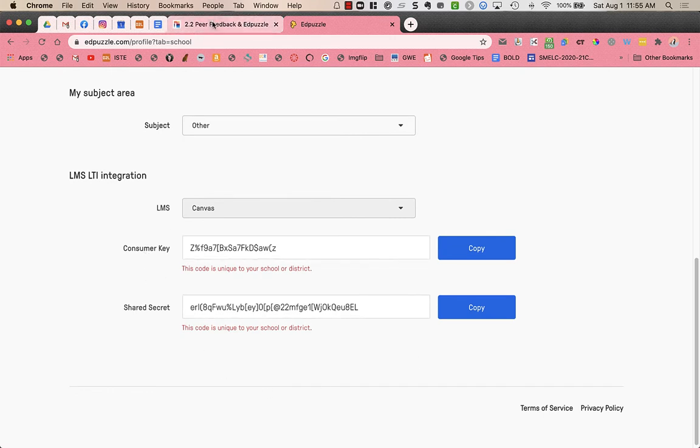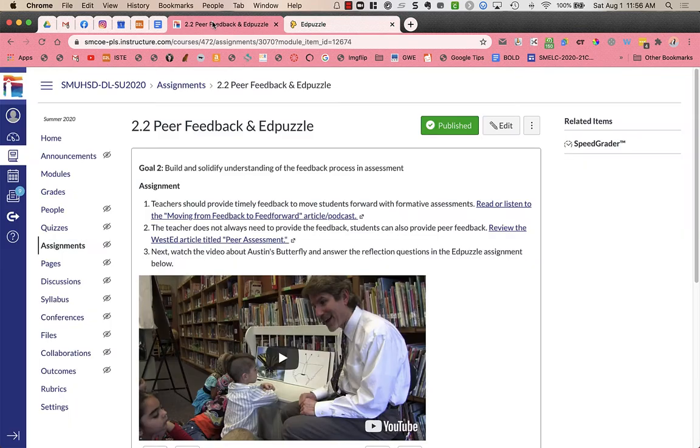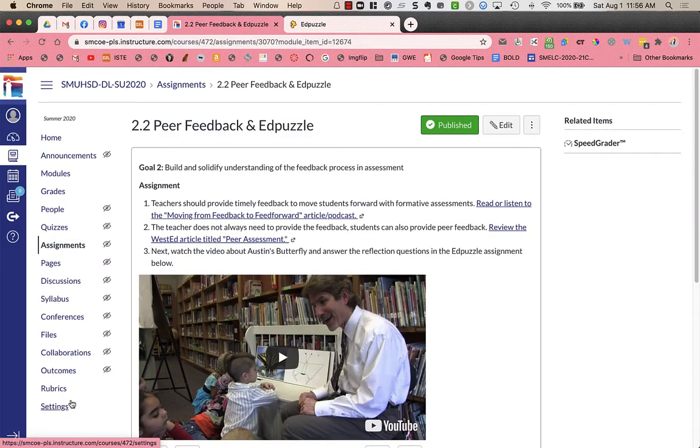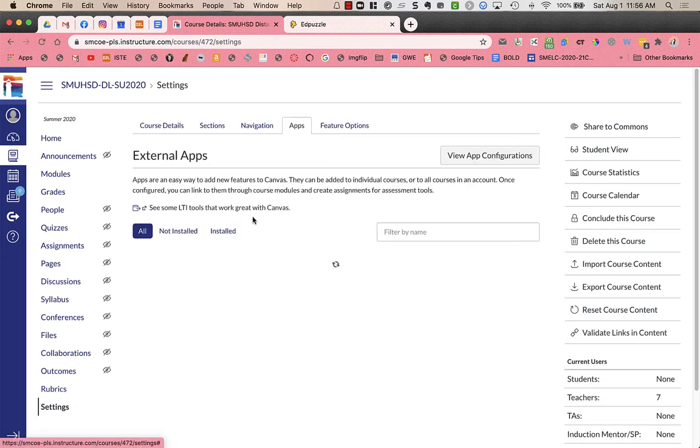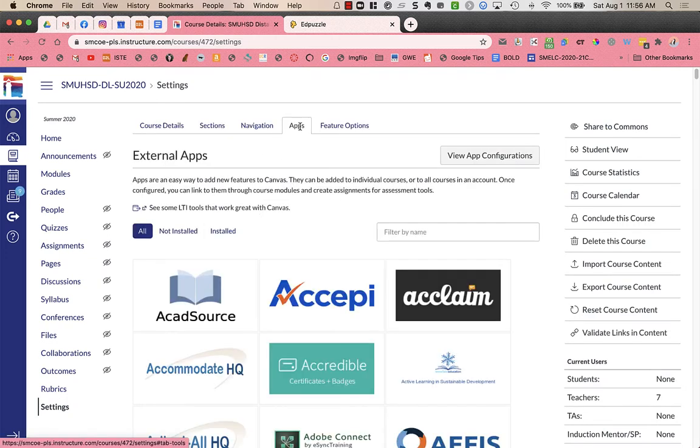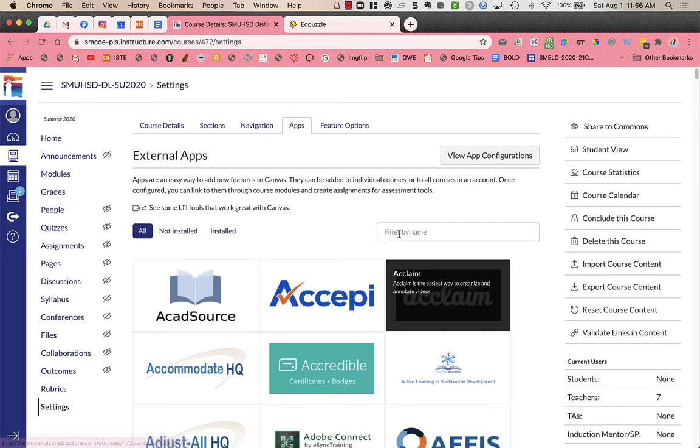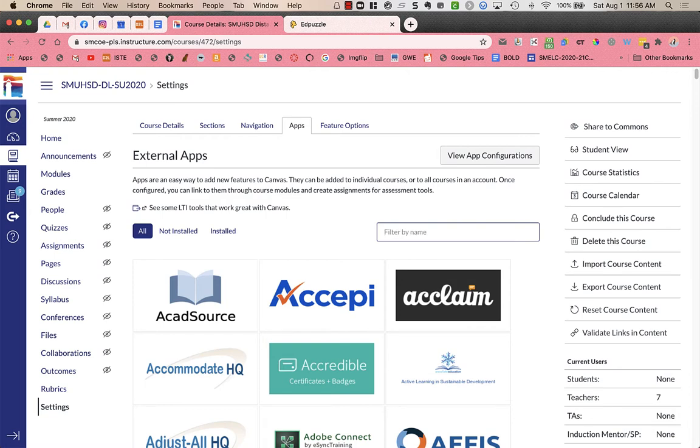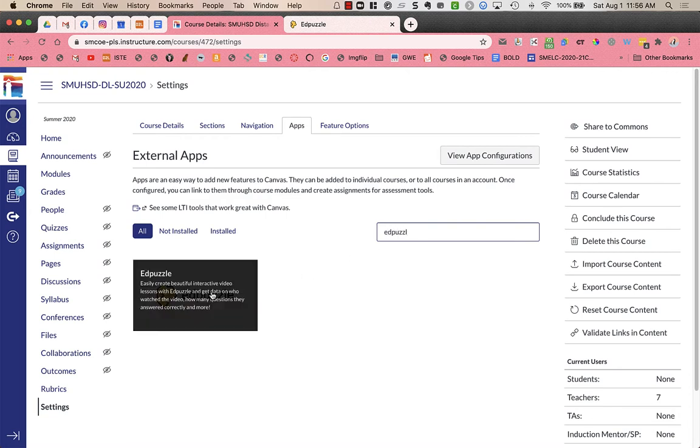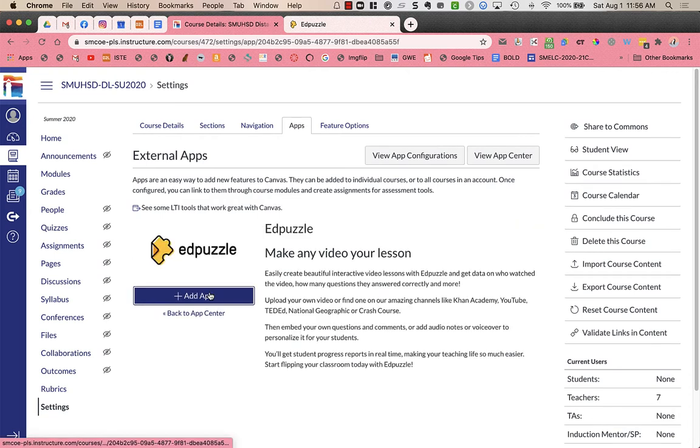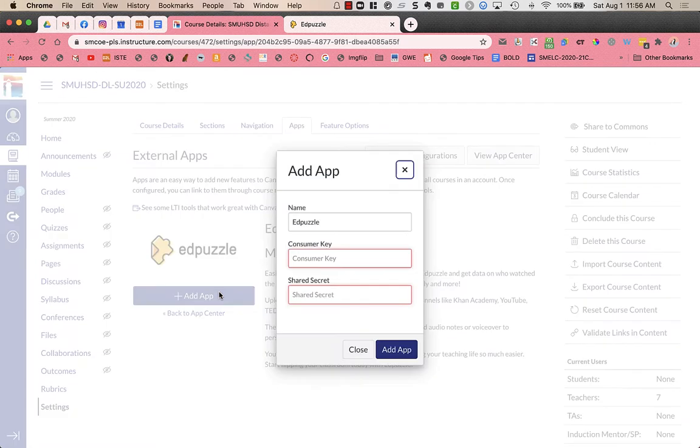So what I'm going to do is go into Canvas. In the course, I'm going to go to settings. And I'm then going to go into apps, type in Edpuzzle, and I'm going to click on Edpuzzle, and then add the app.